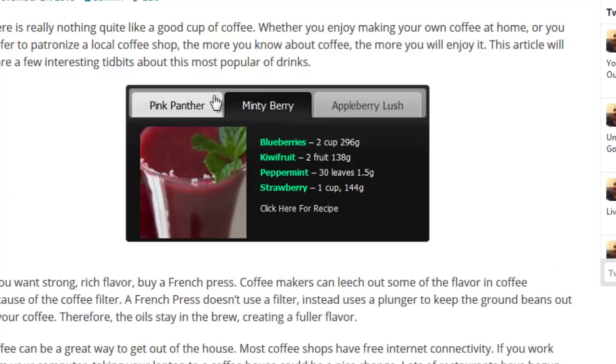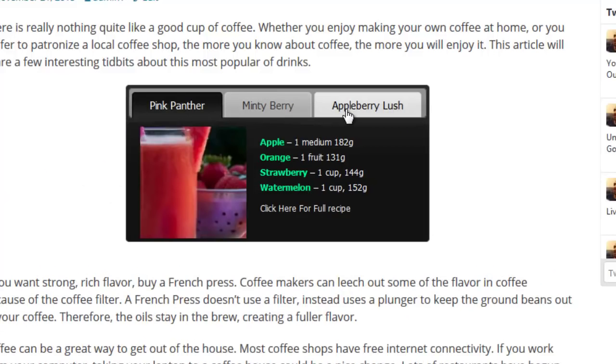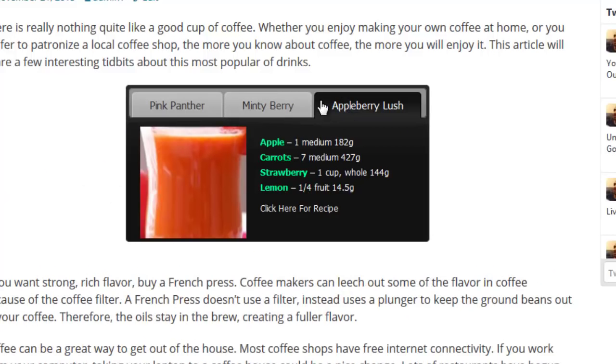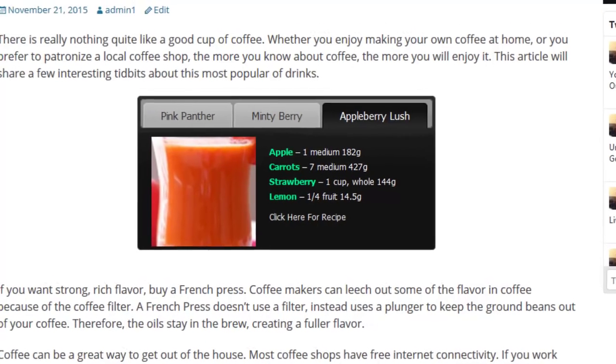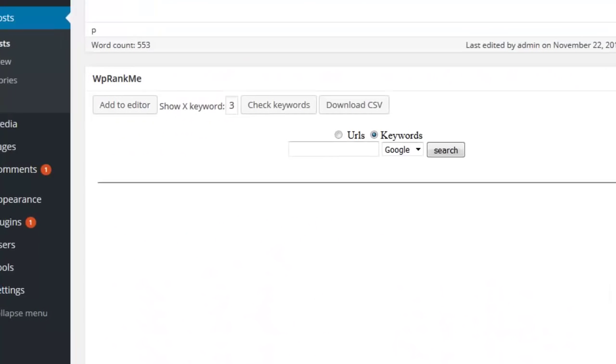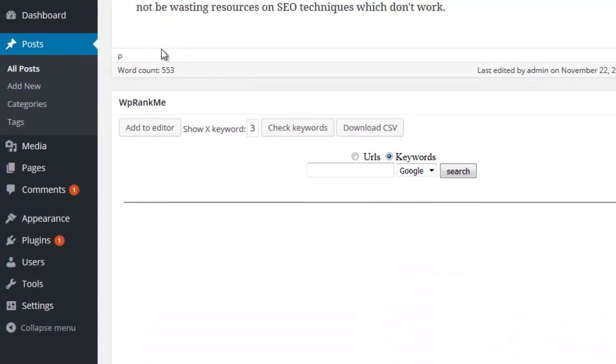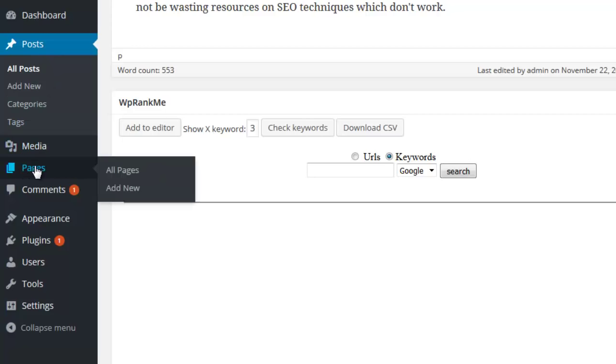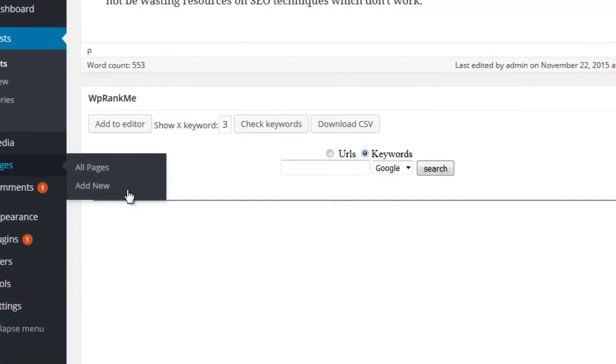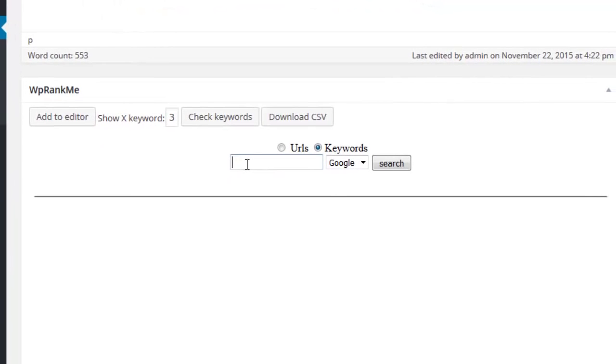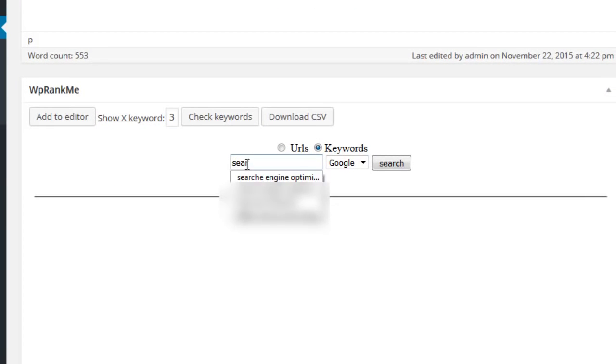We also made working with WP Rank Me super simple. Once installed on your WordPress blog, you'll be able to perform searches inside of every post and page. You simply enter the search term you're optimizing your content for and click search.